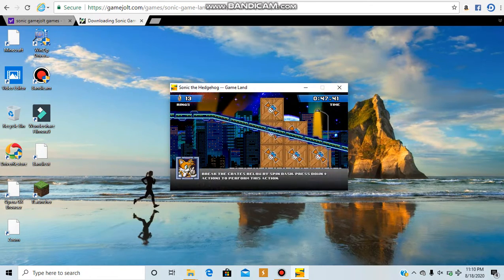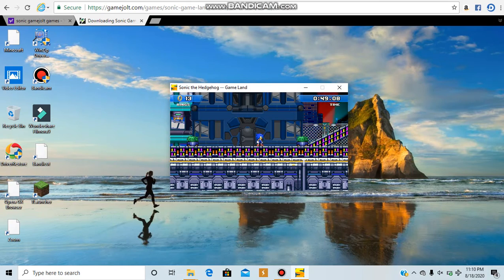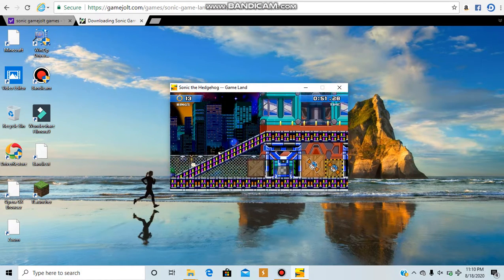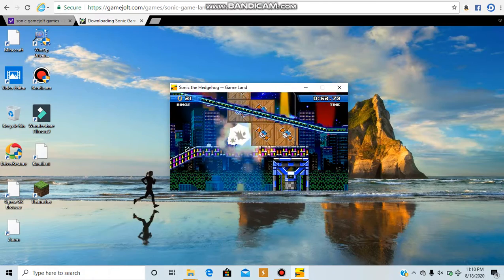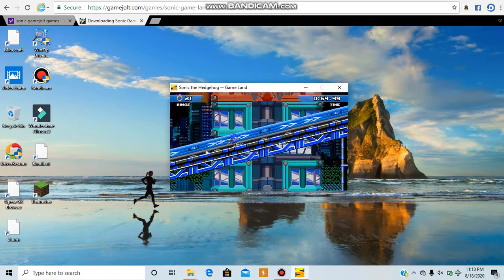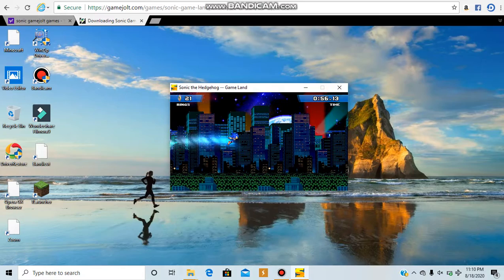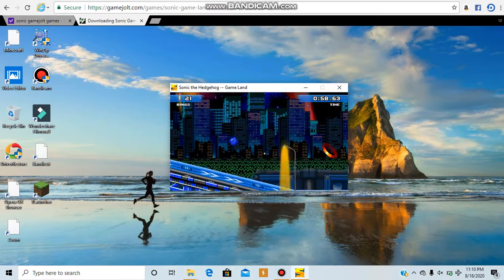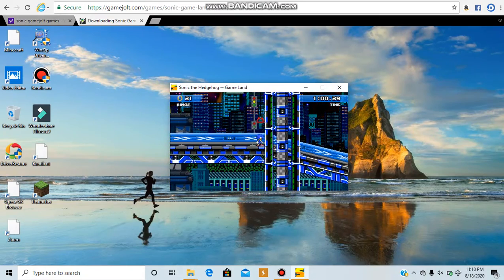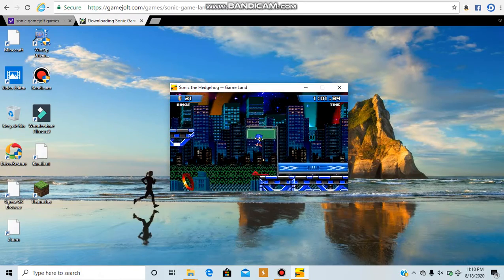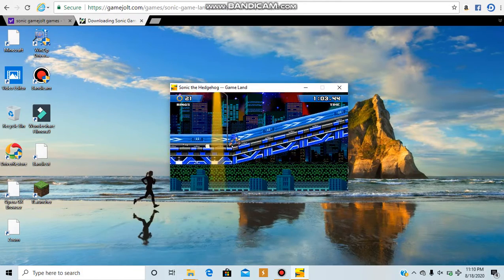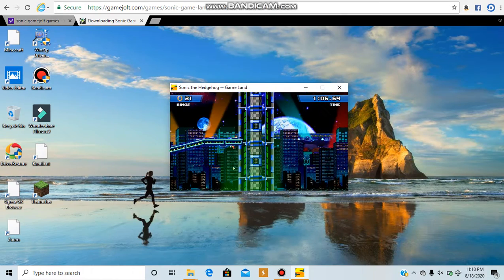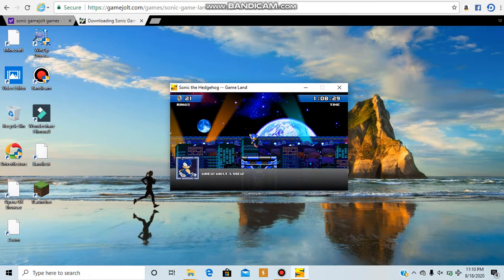Break the crates below by spin dash. Press that. Oh yeah, spin dash. Let's go, boys. Jump here. Also, again, like the other Sonic games that I played, sorry if it's not in full screen. I don't know why.